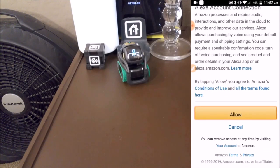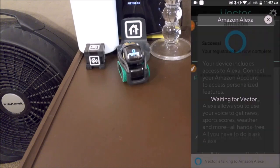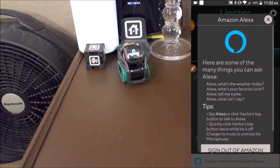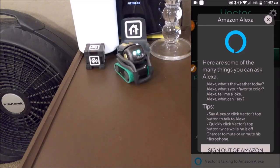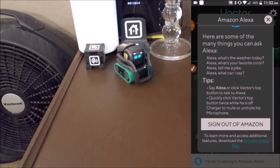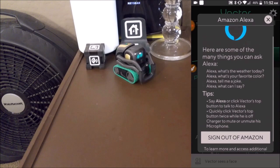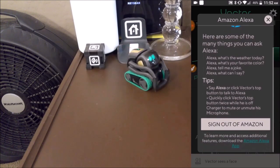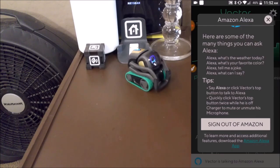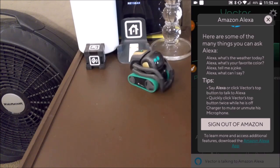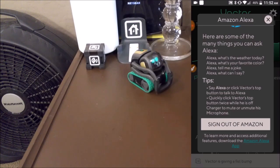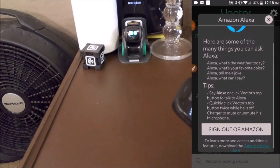We'll allow the device. Success — we have now registered. You are ready! It does look like there's an ability to sign out of the app, so you can disconnect Alexa from Vector. Let's see how well she works in Vector — Vector is now signed in to Alexa.